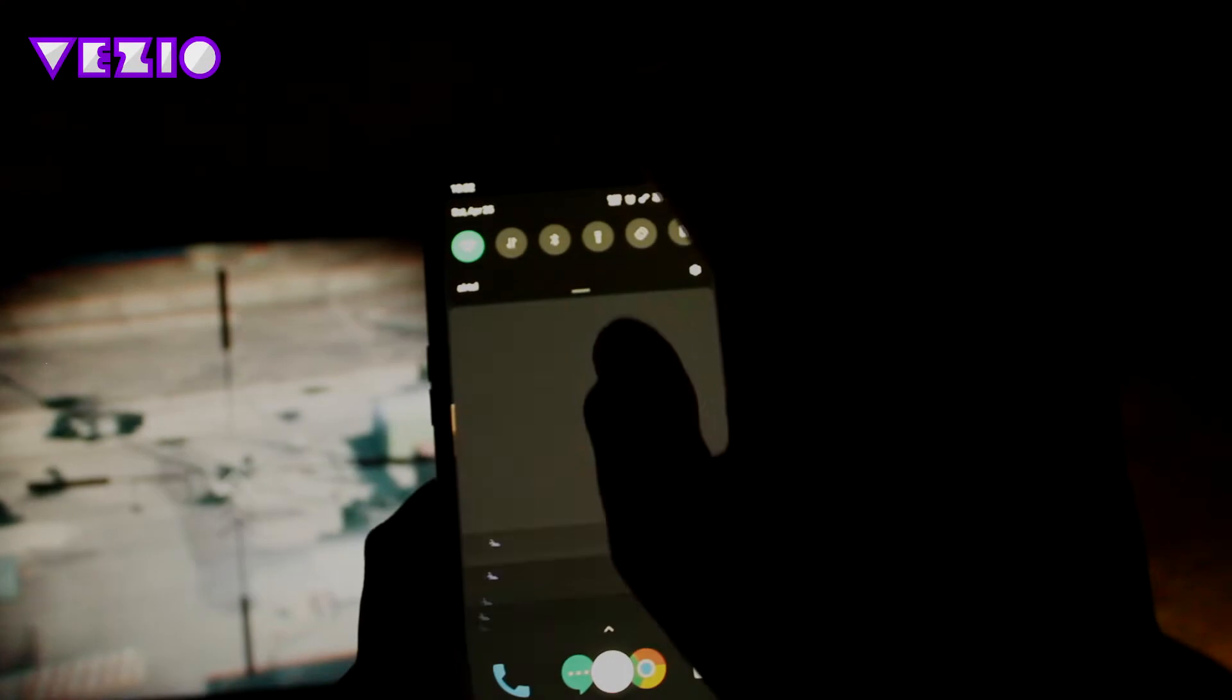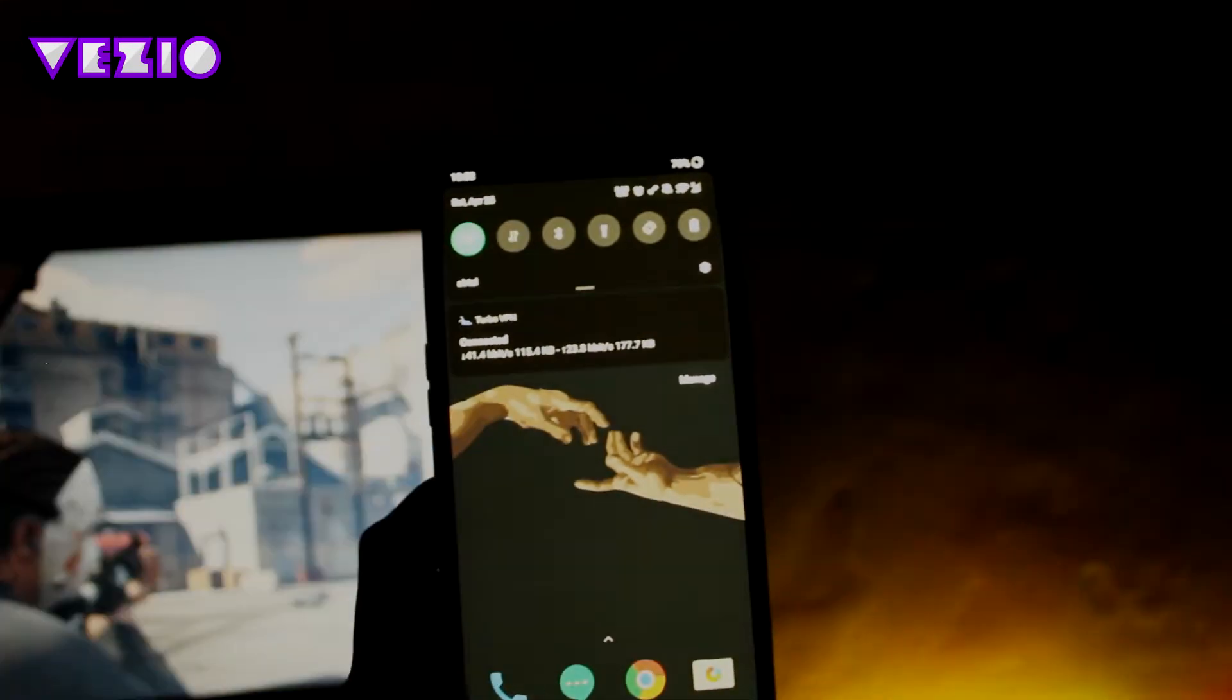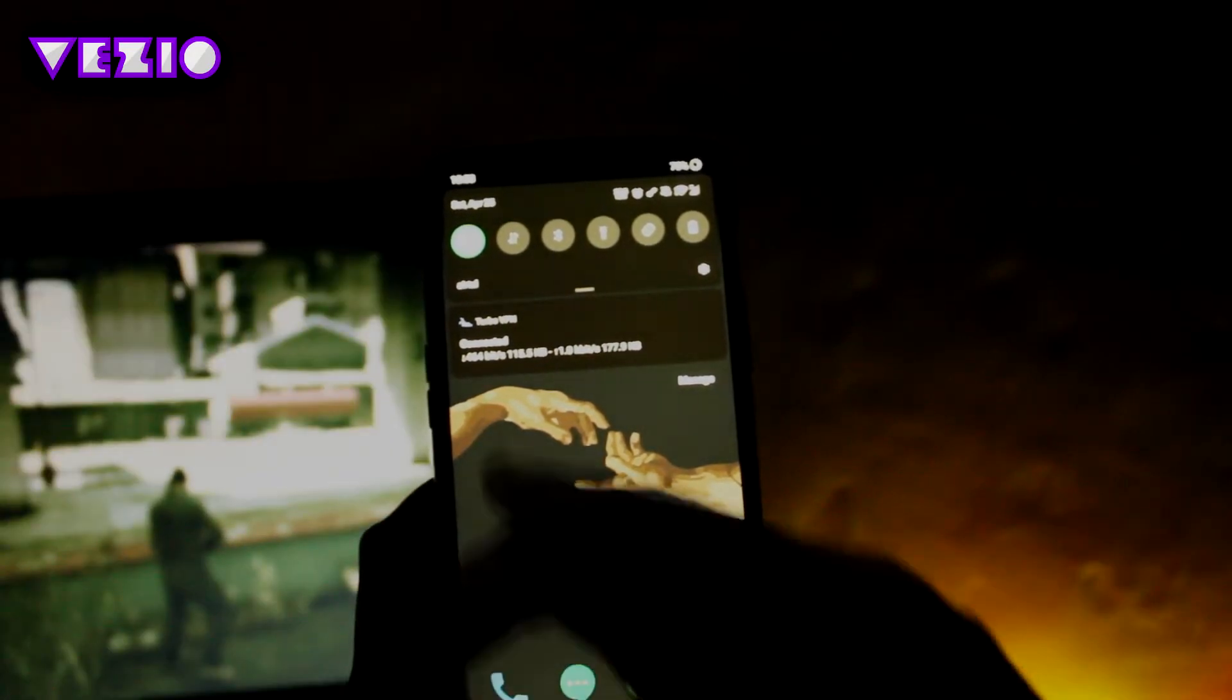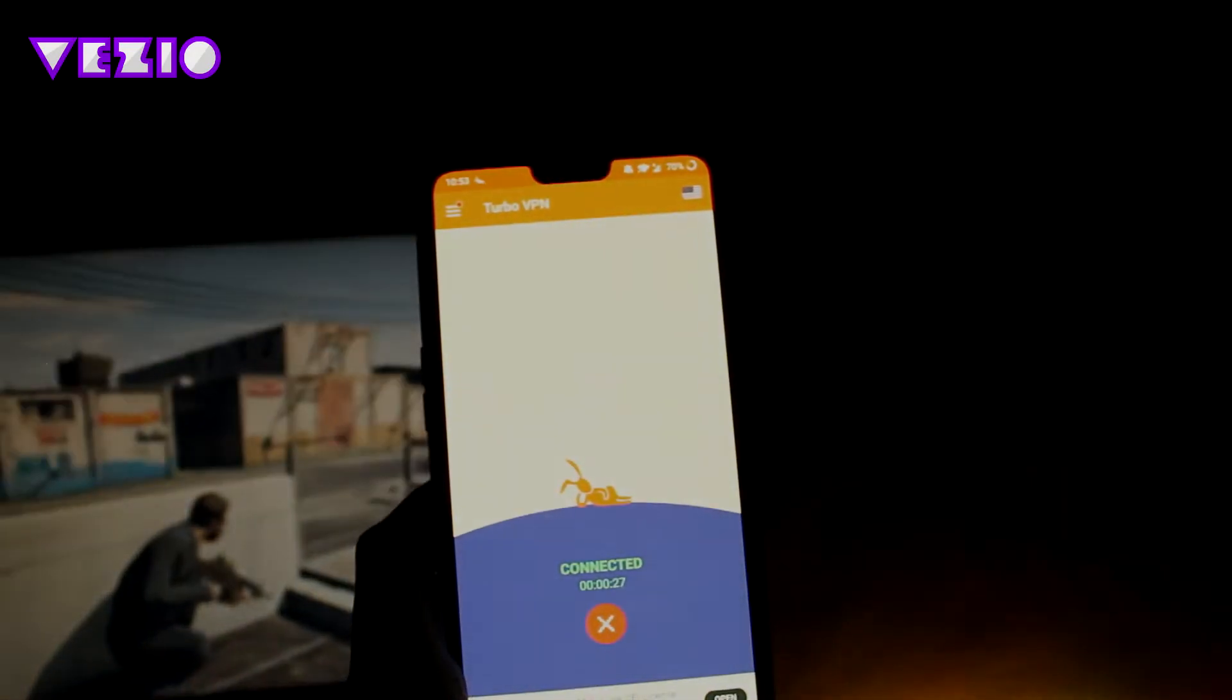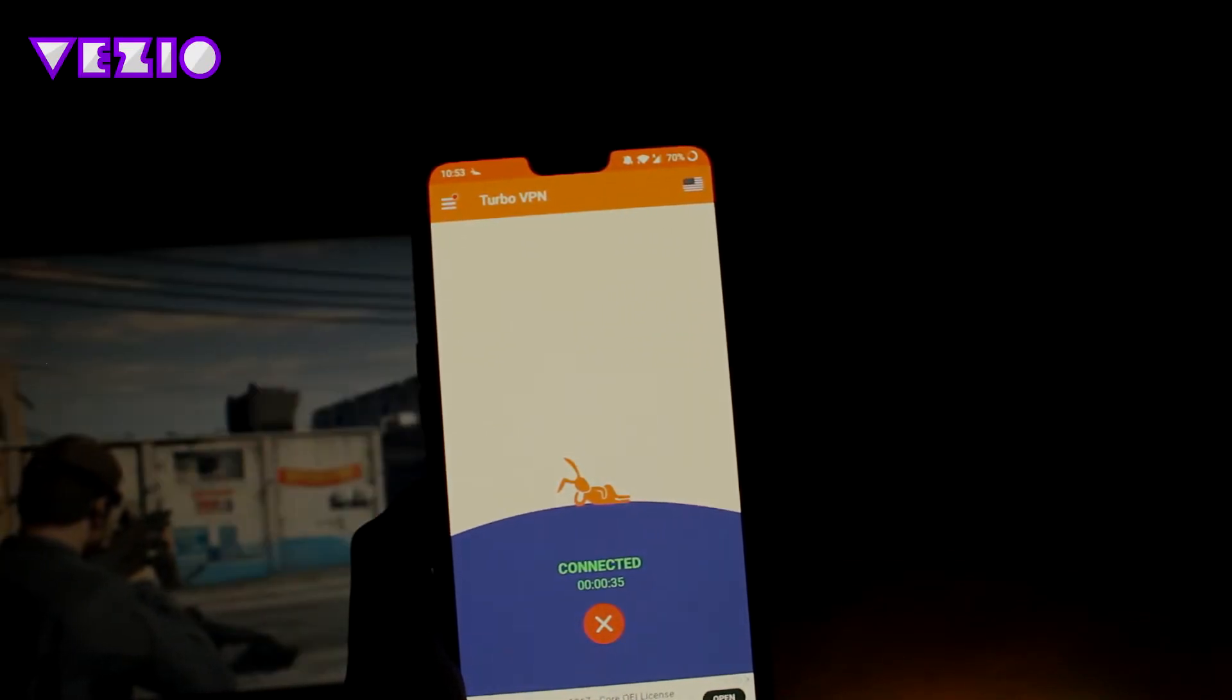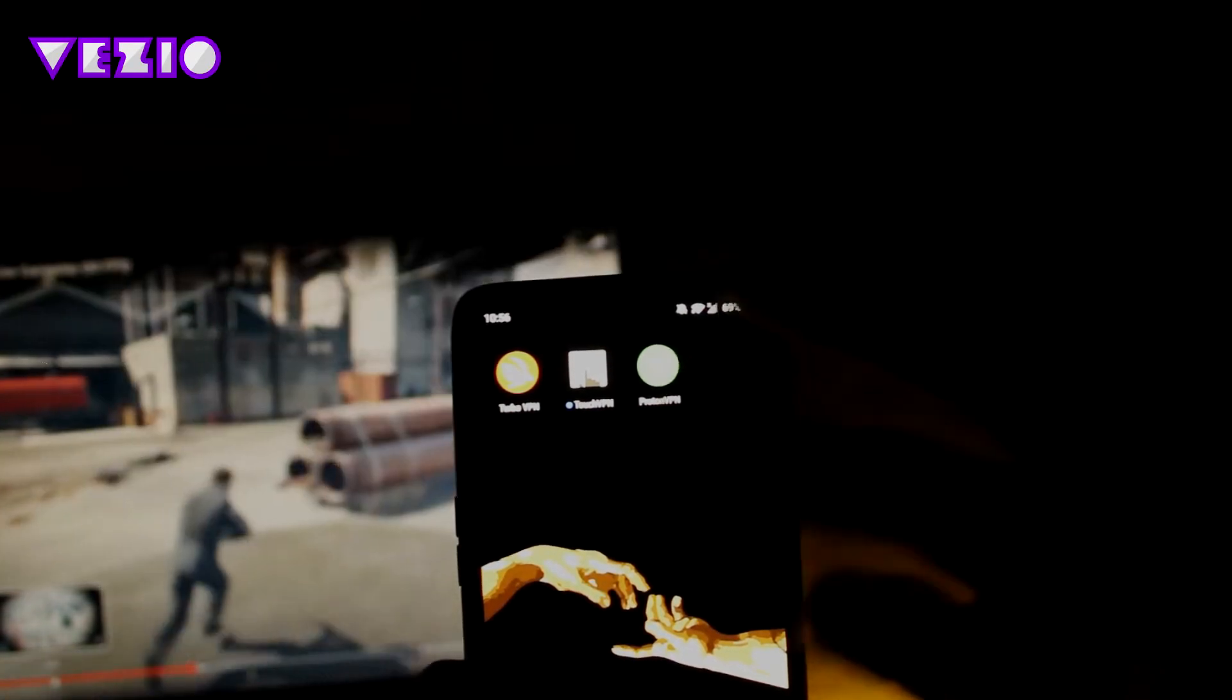It also shows you in your notification settings how much is your download speed and how much is your upload speed and what amount of data you've used. So there is no data limit to Turbo VPN. That's a really good feature in this app. So the next VPN that I'm going to show you guys is Touch VPN.